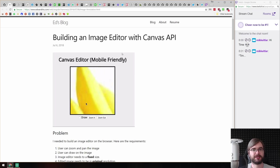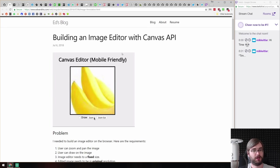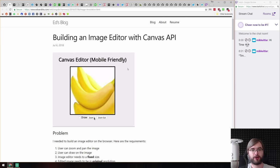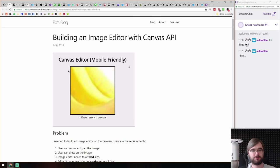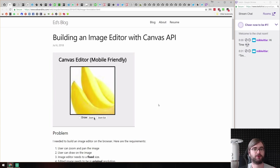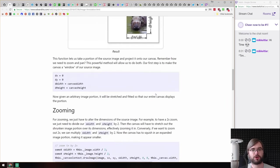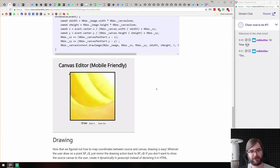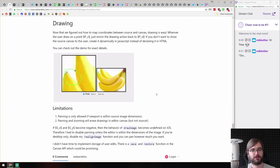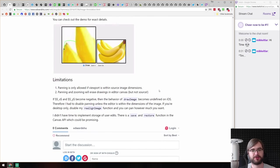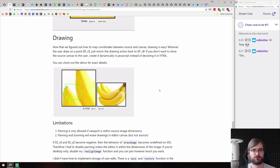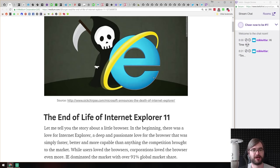Next thing is 'Building an Image Editor with Canvas API' — a tutorial on how to build an image editor using Canvas.js. It's mobile friendly with zoom, pan, and draw functionalities. It's basic but gives a good introduction to working with canvas, how to pan and zoom images, and how to draw over them. If you want to get into online image editing, this is a good place to start.